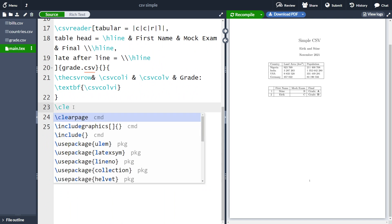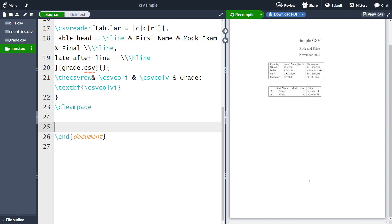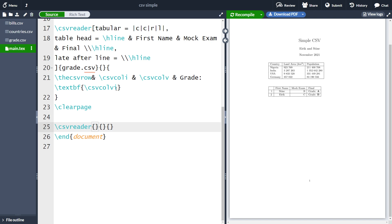Let's go back to the document and start down here. The first thing I want to do is create a clear page so that we can start on a completely new page. As you probably recall from last time, we had the function CSV reader. This time we are going to use the same function to create multiple bills. So we write CSV reader, without any optional arguments, and the CSV file is bills dot CSV. Here I can create a custom name, but let's not do that for now.